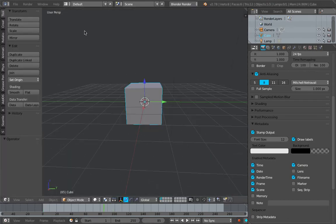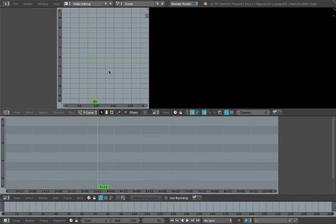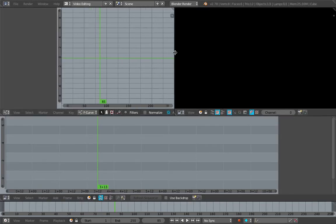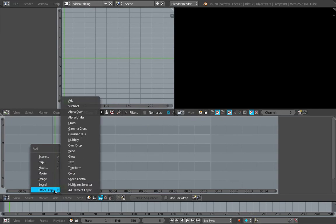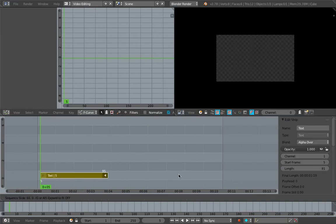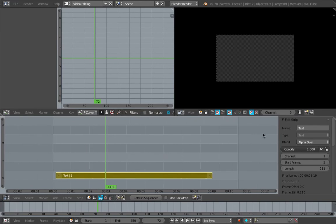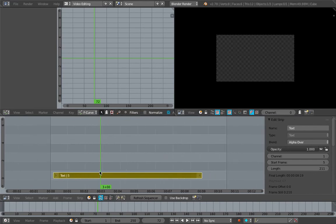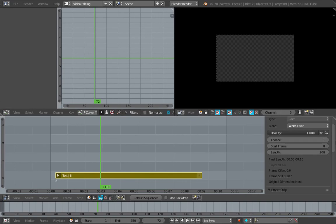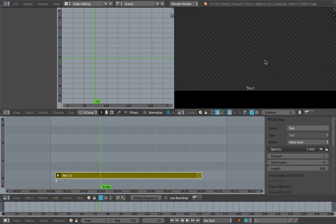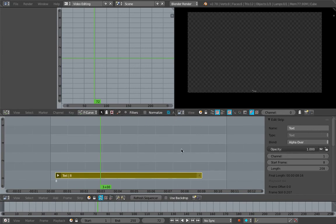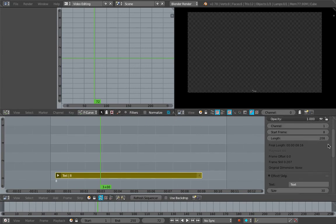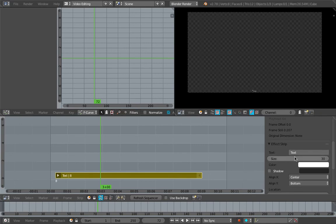We already have timecode there, but what if you want to have the timecode inside the video sequence editor? I'm going to show you real quick. We switch to video editing and like I said, we're going to use the text strip effect: Shift-A, Effect Strips, Text. This is what we get. There's a little text here. Normally this text strip is used to create subtitles inside Blender and you can export it as a subtitle file.